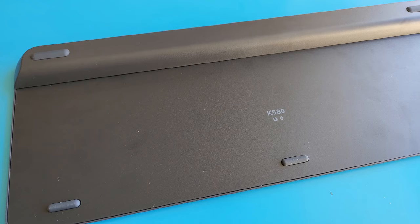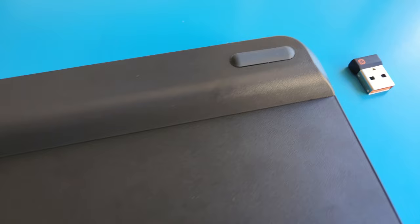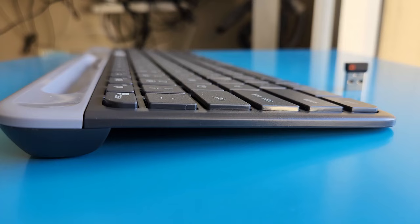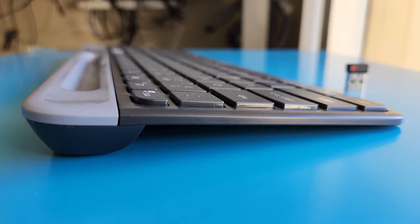Before I forget, let me mention that this K580 keyboard only has rubber studs at the back, meaning the keyboard has only one fixed tilting angle. Now, luckily they have tilted it at a very comfortable angle for my typing preference.